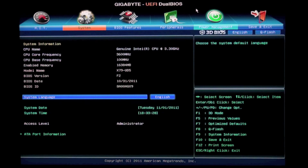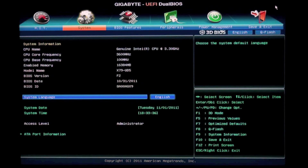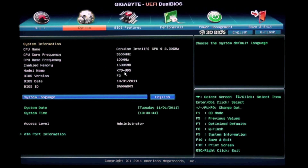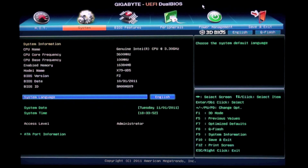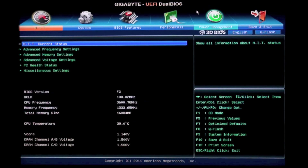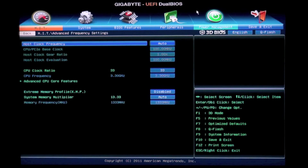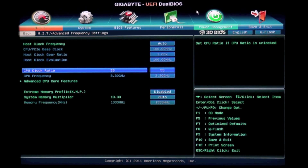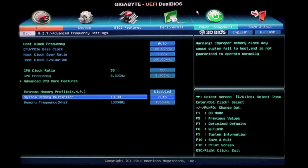Here we are inside the new Gigabyte UEFI BIOS, which has two modes: Advanced mode and 3D BIOS mode. What we're looking at here is the Advanced mode. I'm just using my mouse to navigate through the graphical GUI, highlighting a few of these icons. Right now we're looking at System and as you can see, the board we're using is the X79 UD5. The Advanced mode is pretty similar to what you'll be used to with our traditional Gigabyte BIOS, and of course power users and overclockers will probably prefer to use the traditional keyboard to navigate their way around the BIOS.